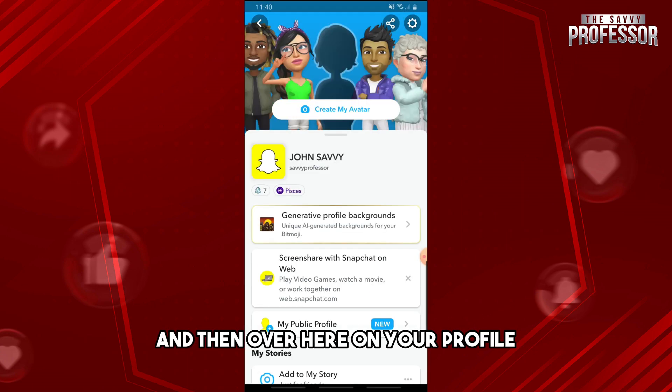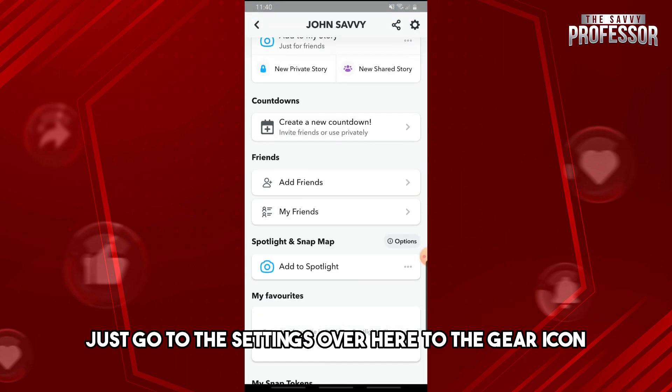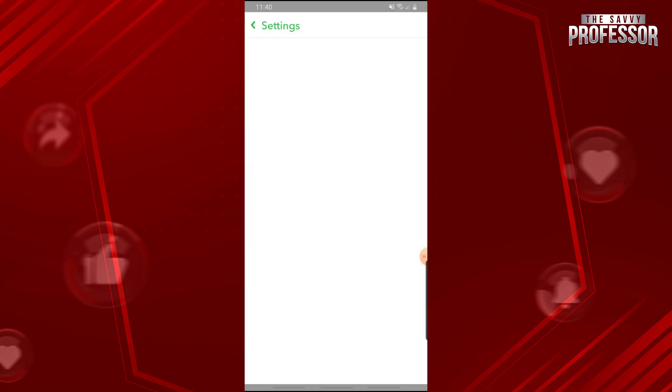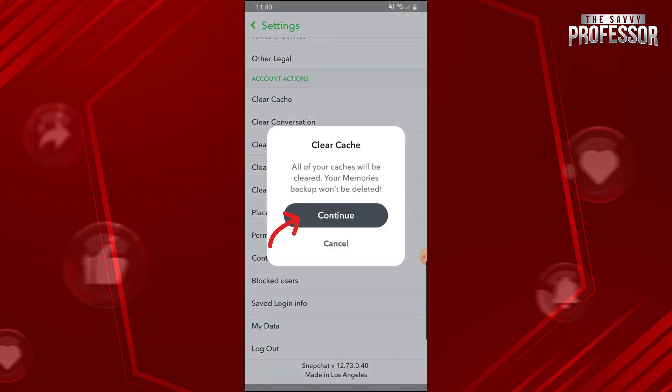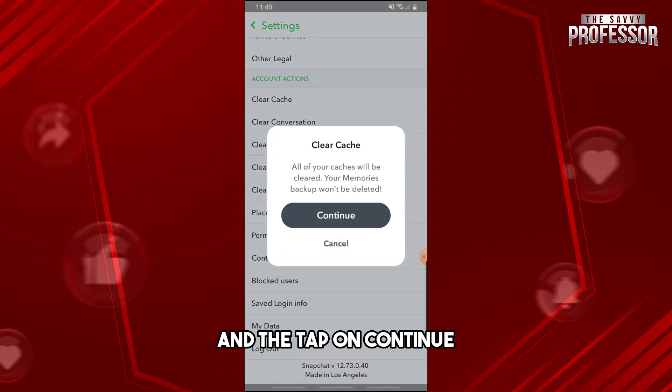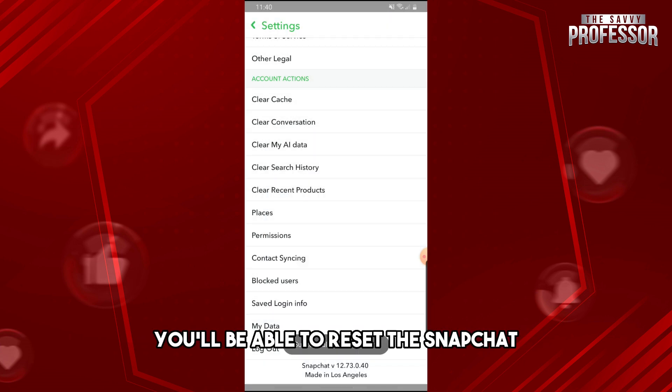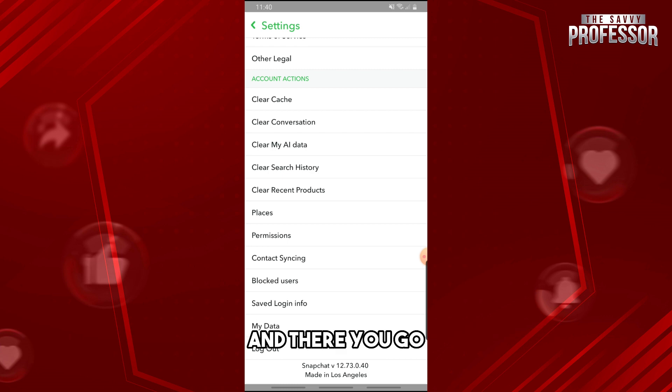And then over here on your profile, just go to the settings over here, to the gear icon, and just scroll down and go to clear cache and tap on continue. And then from there you'll be able to reset Snapchat and you'll be able to fix your microphone on Snapchat.